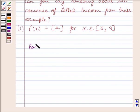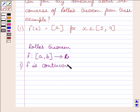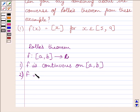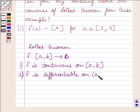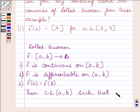First of all, let us understand what Rolle's theorem is. If we are given a function f from closed interval [a, b] to R, and this function is continuous on closed interval [a, b], differentiable on open interval (a, b), such that f(a) is equal to f(b), then there exists some c belonging to open interval (a, b) such that f'(c) is equal to 0. This is known as Rolle's theorem.